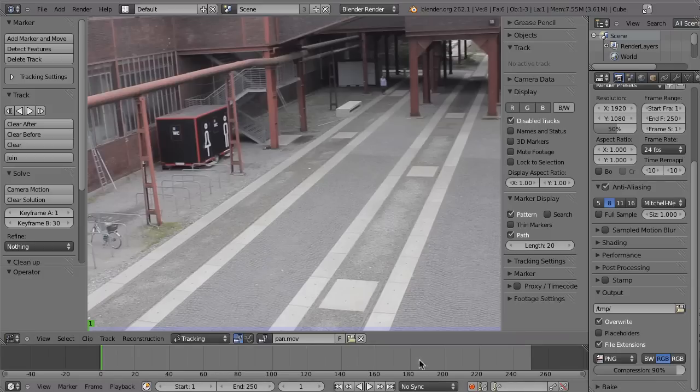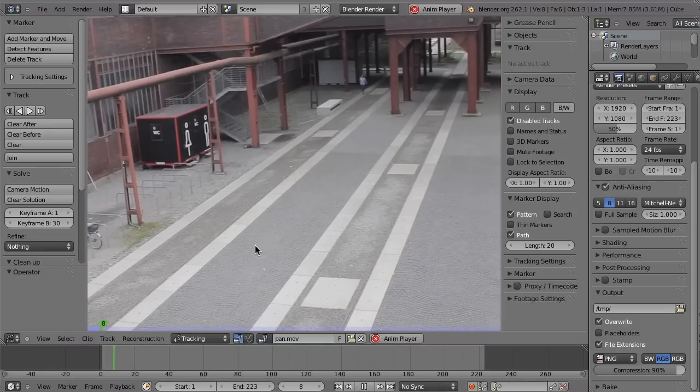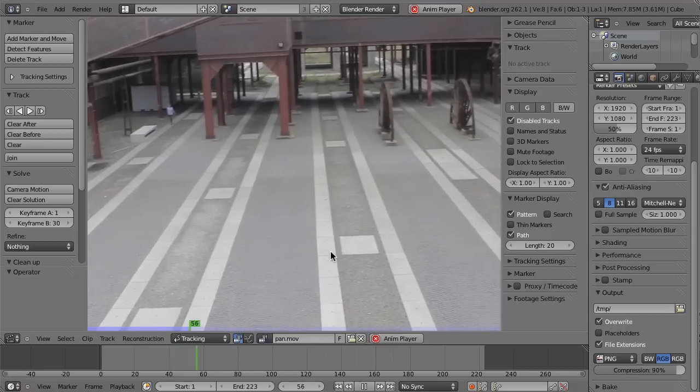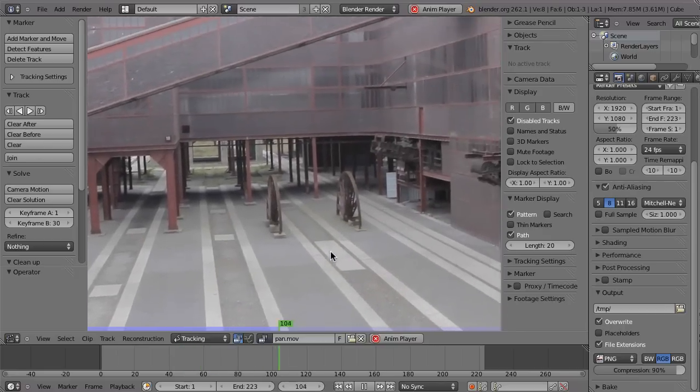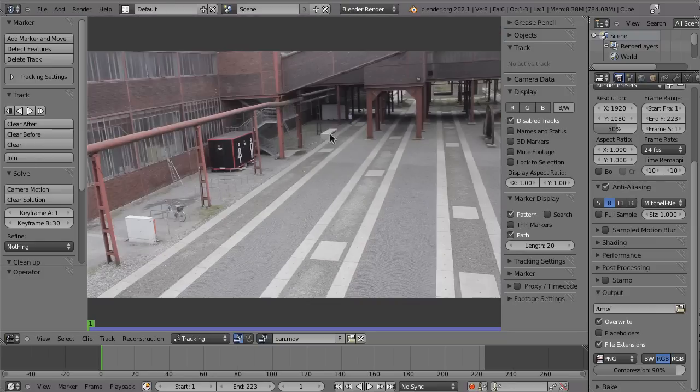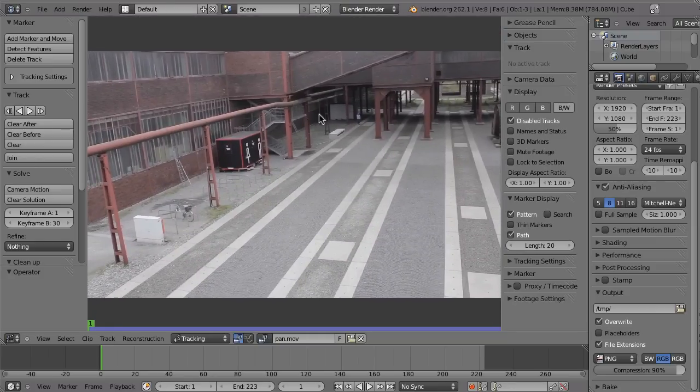First let's set the end frame to 223. So that should be rather easy to track. Maybe the solution will be harder, but tracking that should be very easy. So I'll just place some markers here and track them and then come back.